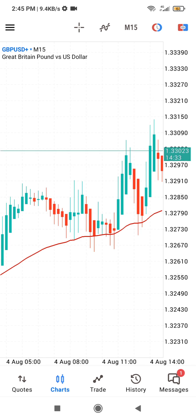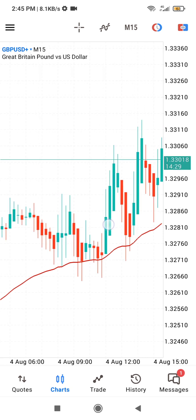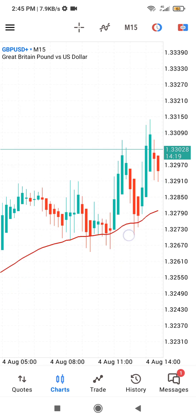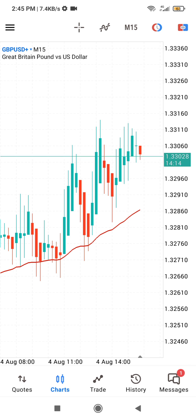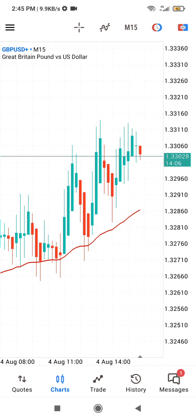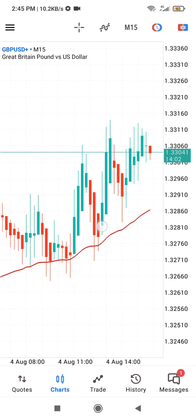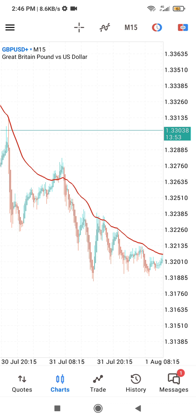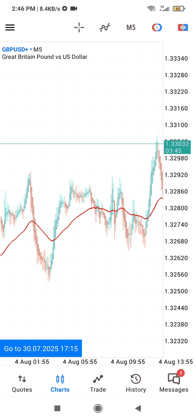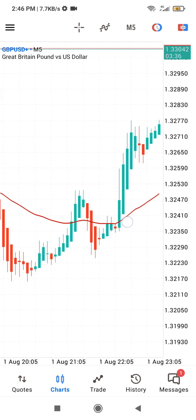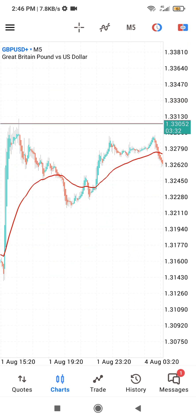Once price taps into your 50 EMA and gives you this Heiken Ashi candle pattern, take your entry for a buy and continue like that. We only exit when price goes below the 50 EMA and the Heiken Ashi candles begin to be bearish — those that do not have wicks at their tops. That is how I trade this for intraday trading. For scalping, simply change to the five-minute timeframe and apply the same principle.